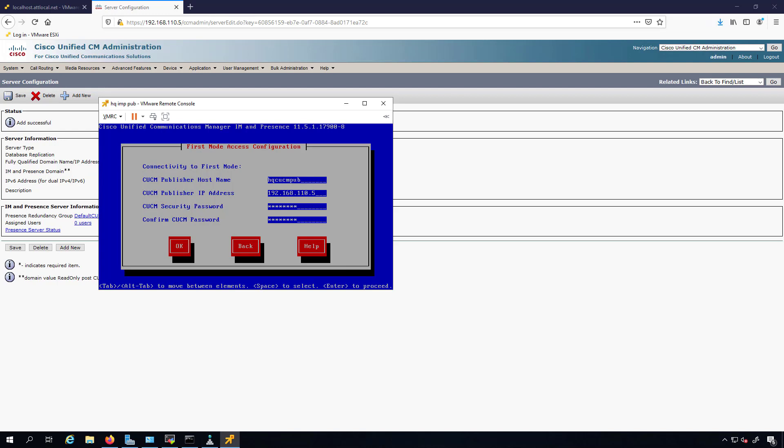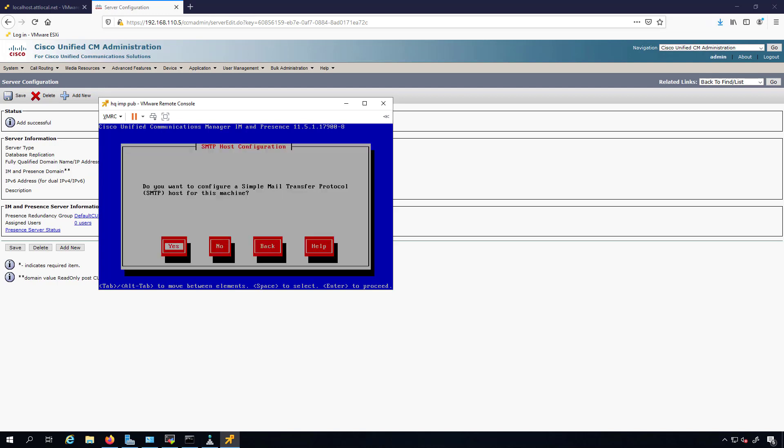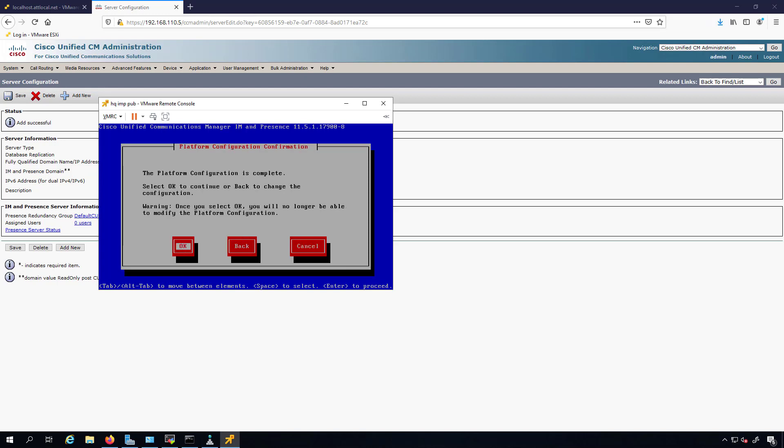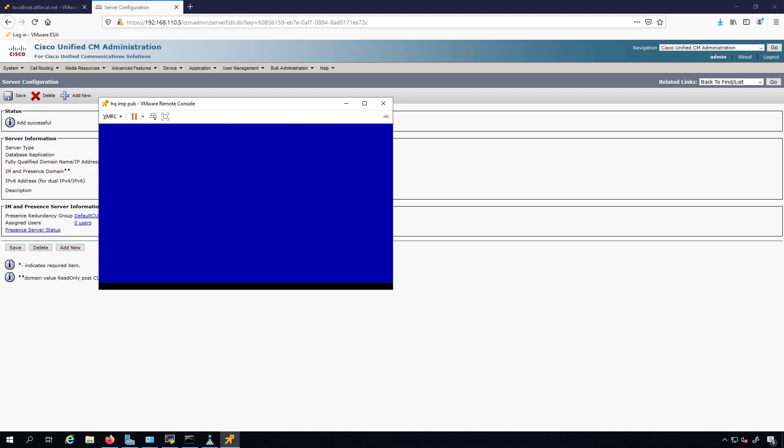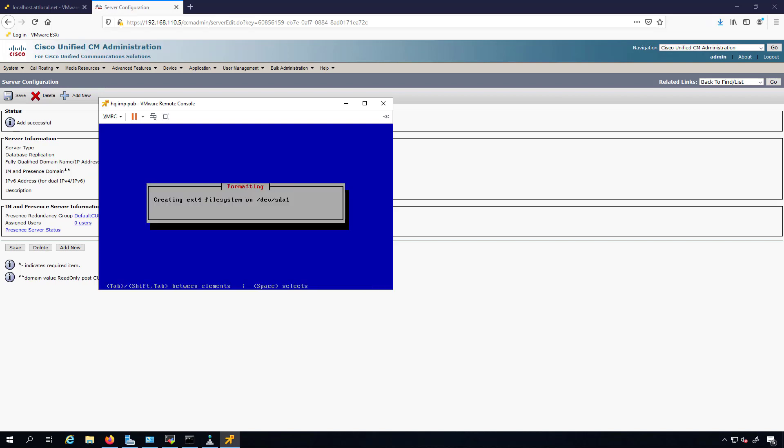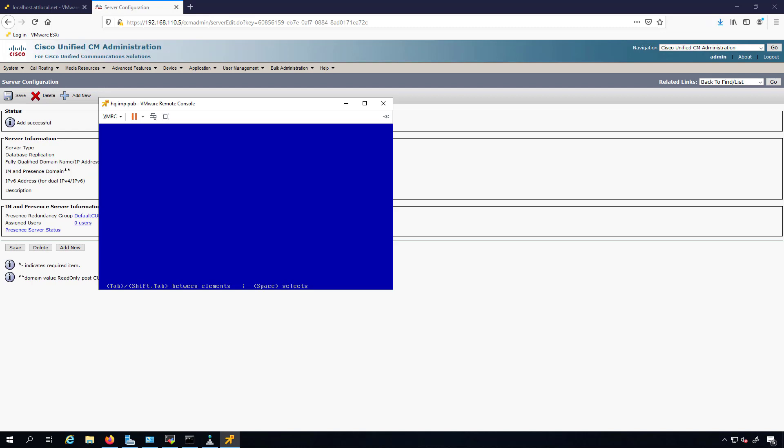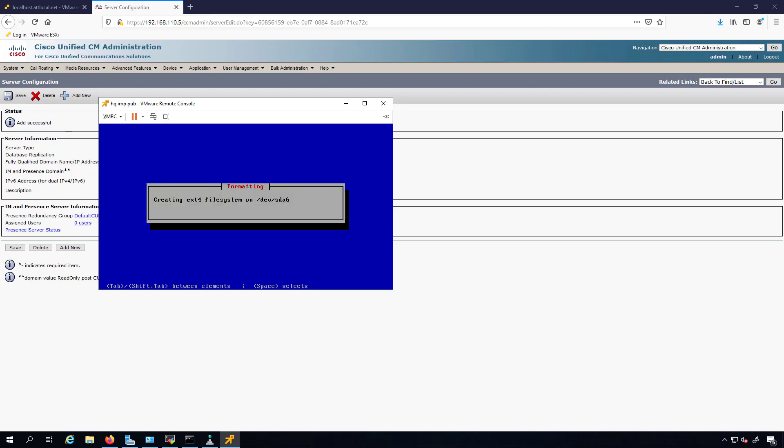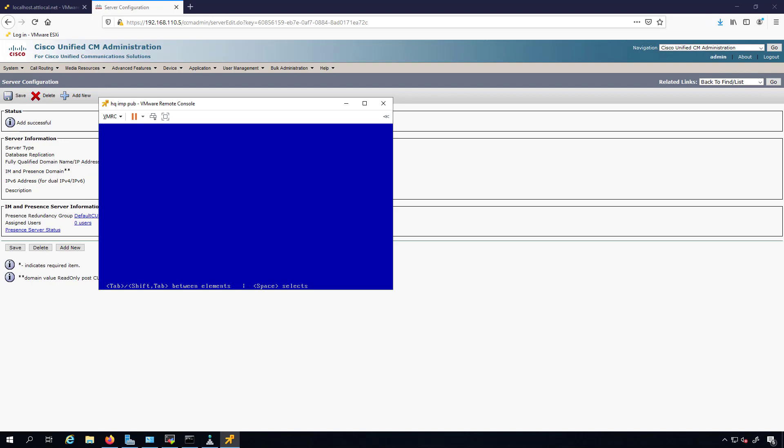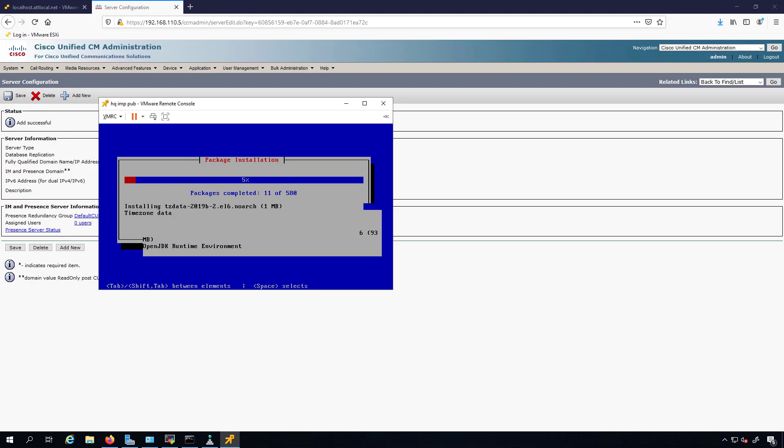This security password is how the server is going to authenticate against the database. So in the unified communications products, you have three different usernames or sorry, two different usernames and three different passwords. The first username and password is the application, that's to log into the web interface. The other one is to log into the OS administration page or the CLI, and that one is called the OS admin. That's the two username and password pairs. The third password doesn't have a username. It's just how you authenticate against the database and that's called the security password. So now that I have that in here, I'll put yeah, okay, and I'll move forward. No SMTP, and the platform configuration is complete. One more thing about that security password: whatever you put on the IM and Presence here or on any sort of subscribers, it has to match the security password that was added to the publisher during the installation of the publisher.